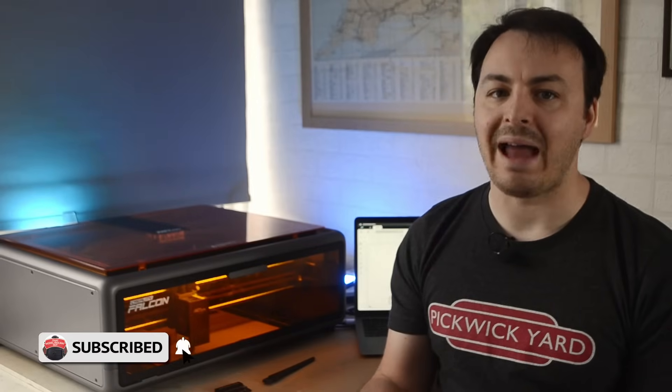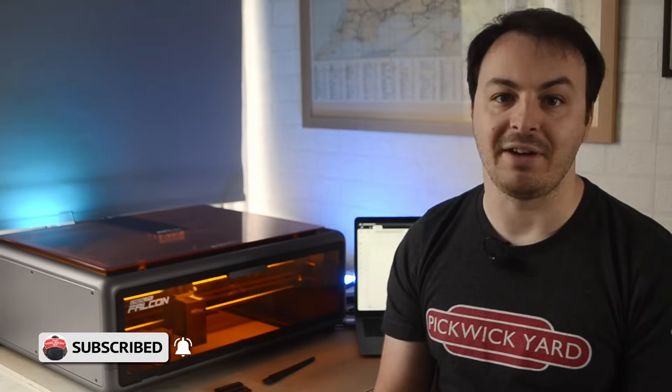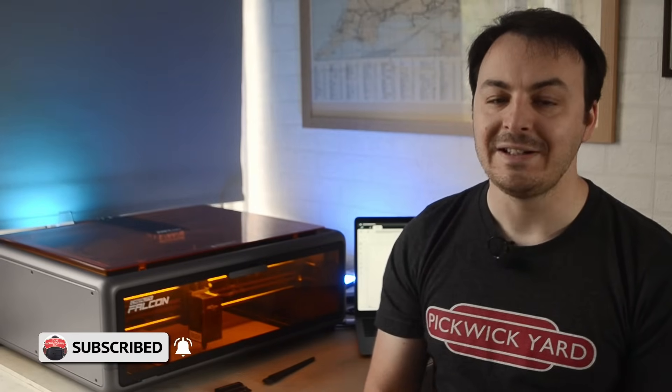Before we get started, though, just a quick reminder to please subscribe to the channel if you do enjoy this video. It really does help out, and of course, you get to see more of the stuff that you like.